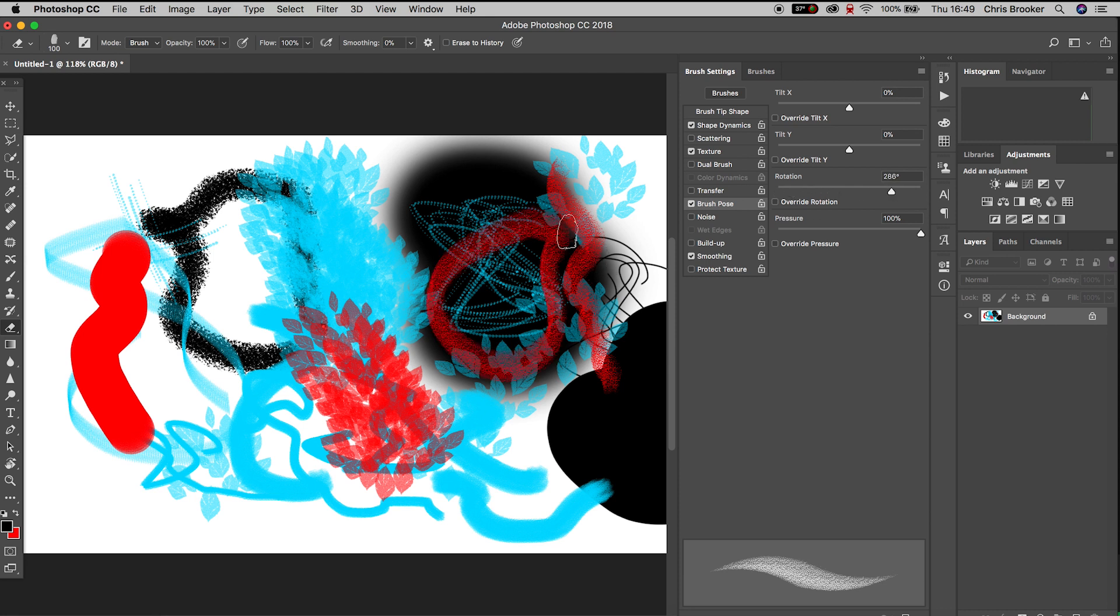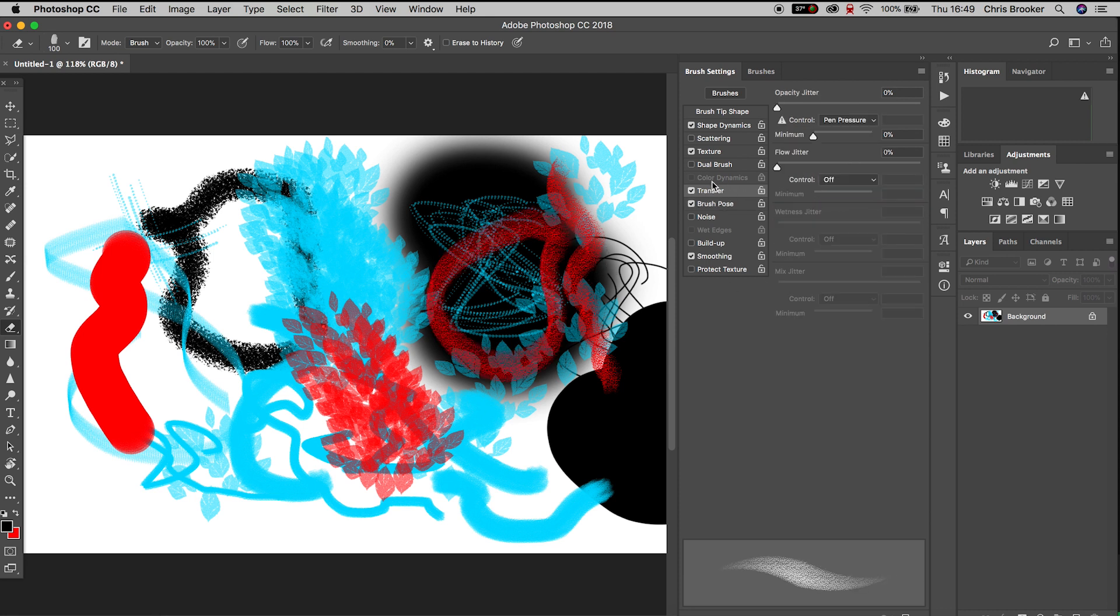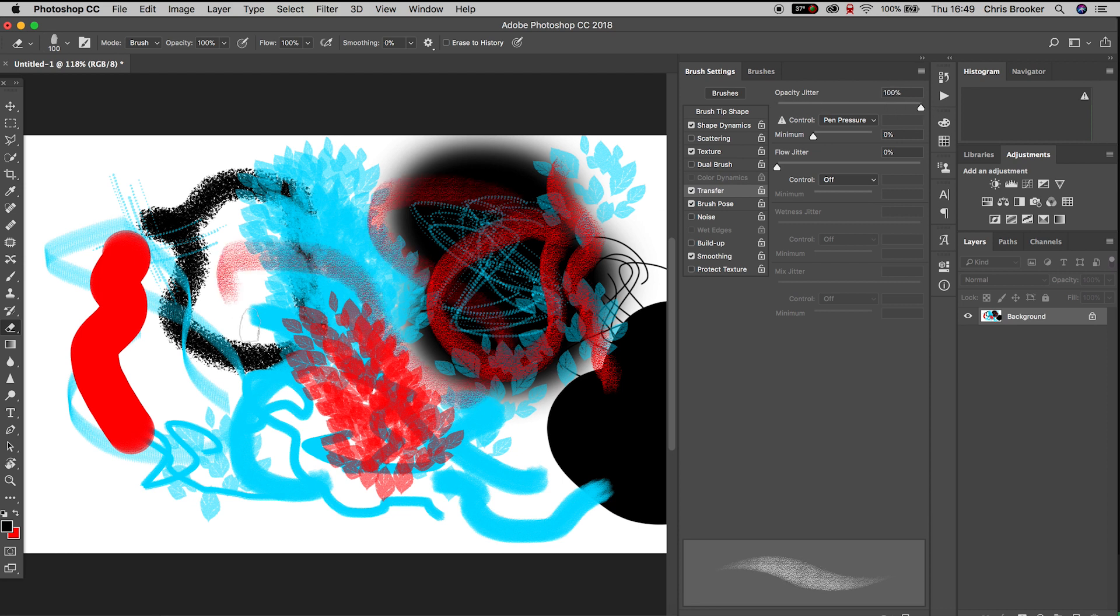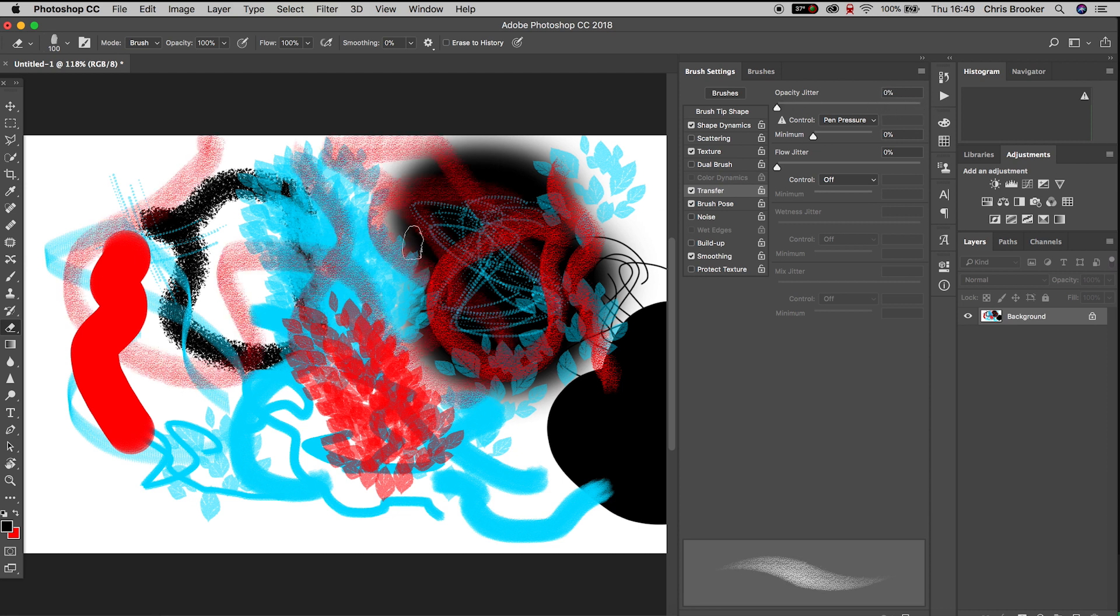If we go to transfer, we can change the opacity jitter, we can change the flow jitter, and this is going to change how the brush interacts with the canvas.